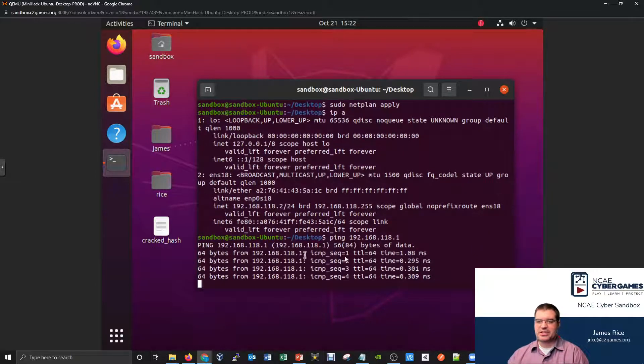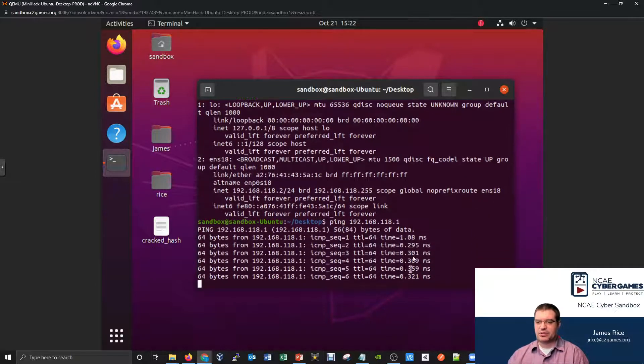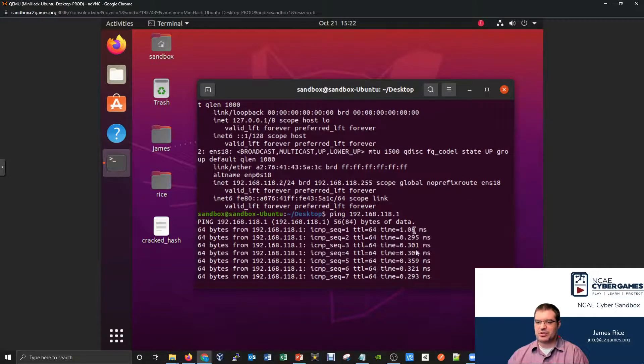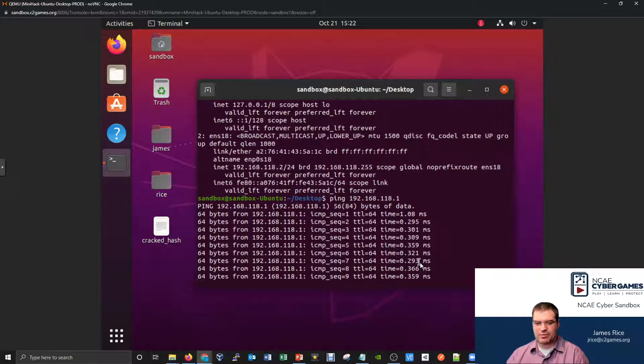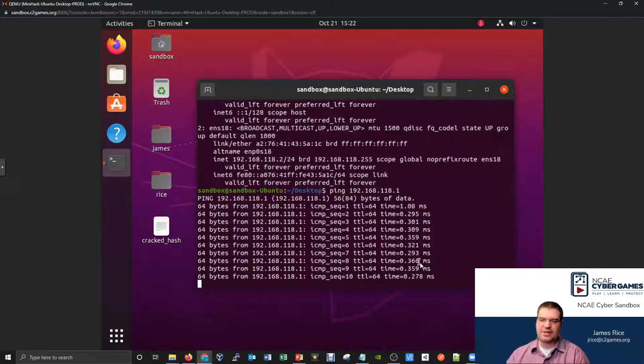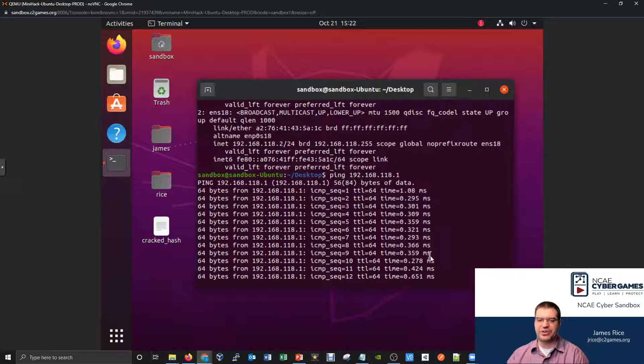So we're sending test signals kind of non-stop, and the travel time here is less than a millisecond. When things are less than a millisecond, it's like you're on the same network and things are going really fast.